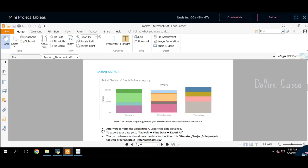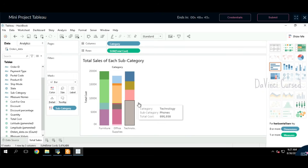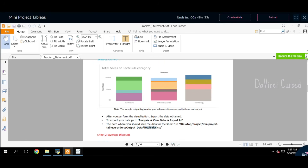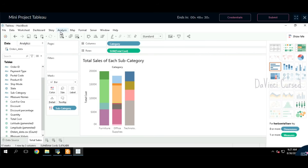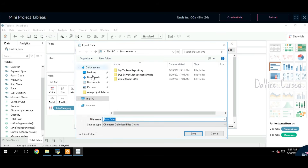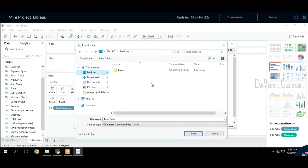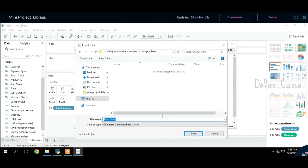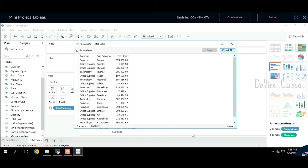It looks similar — copy the file name. To save, just click on Analysis, then View Data and Export All. Be careful when saving because we need to use the output folder in the project folder. This is the output data folder. Copy paste the file name and click Save. That's it.